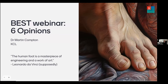When Nigel invited me, he said he wanted to hear my opinions. So I thought I'd frame this around my opinions — I'm going to offer six opinions today, though you'll probably hear a few more as we go.